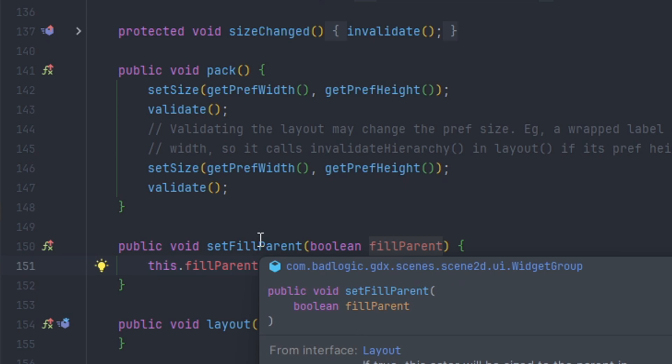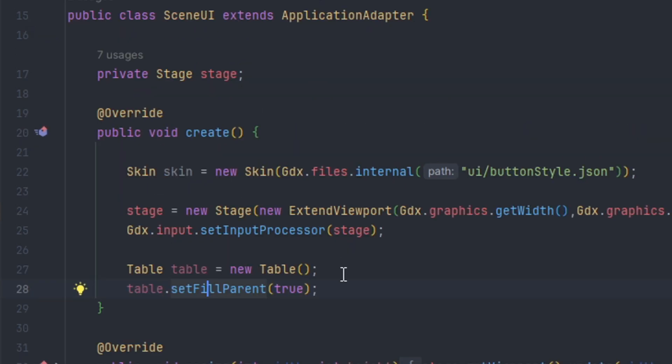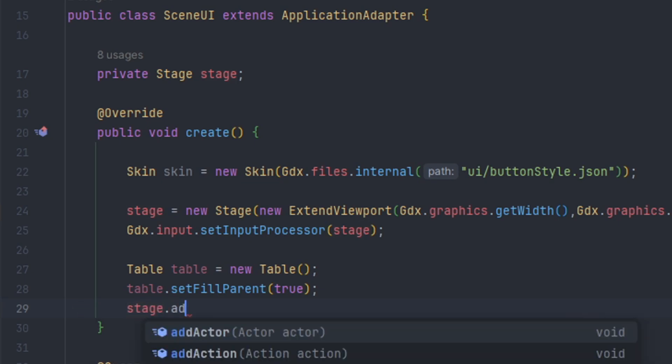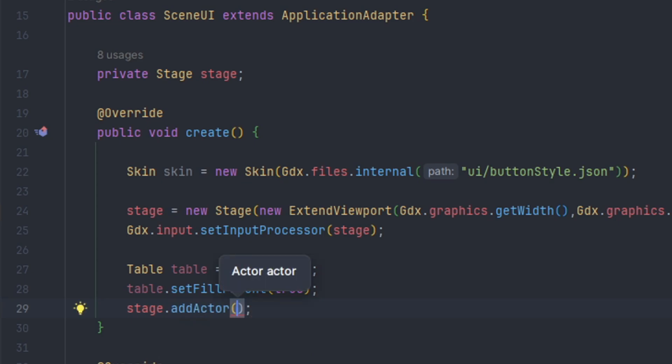The next part is we want to set the stage. In order to add the table to the stage we do stage.addActor and then we hit table, and this right here will add the table to our stage.